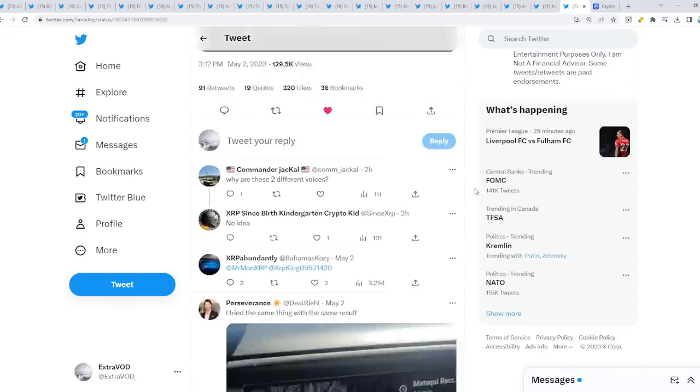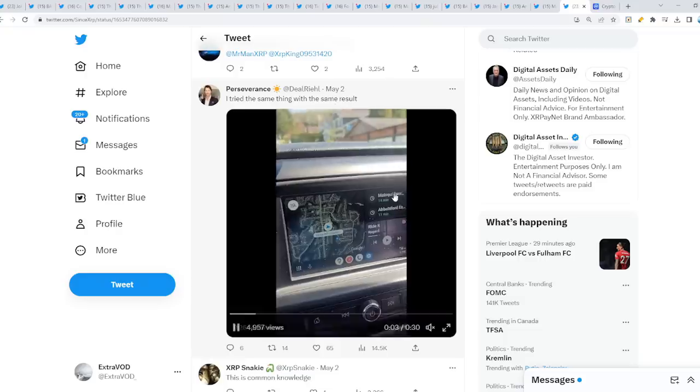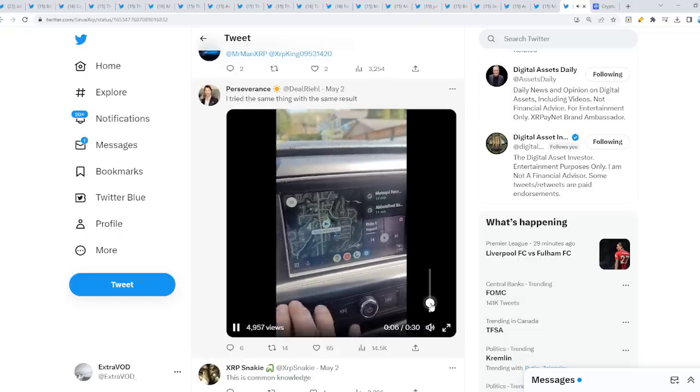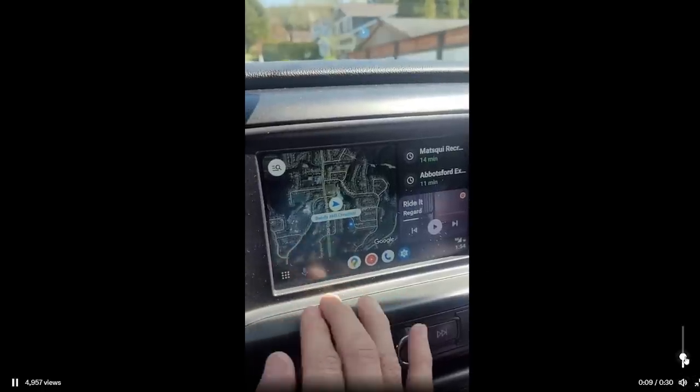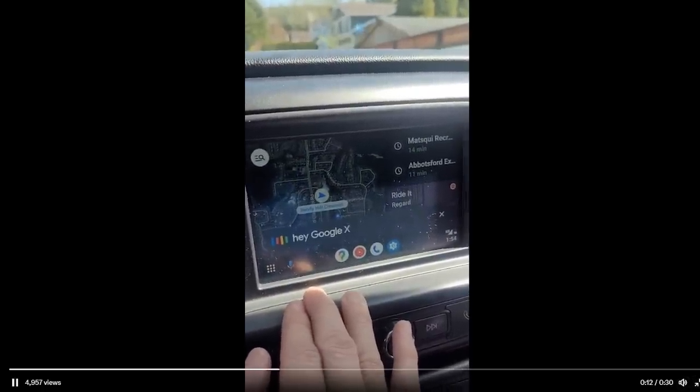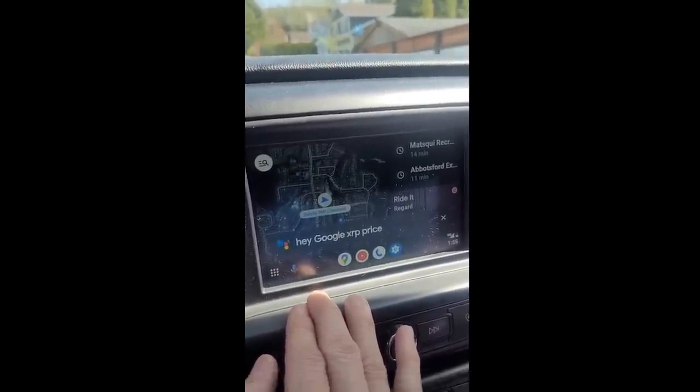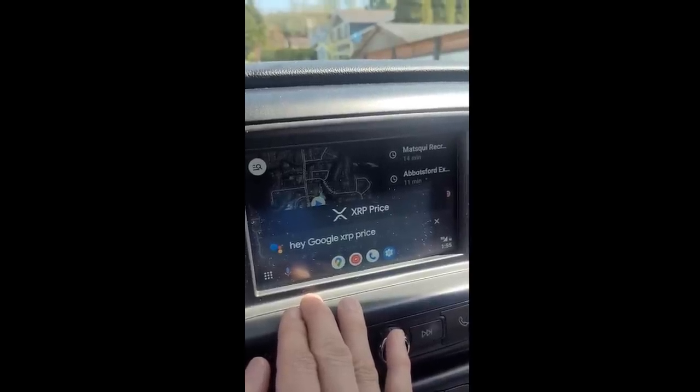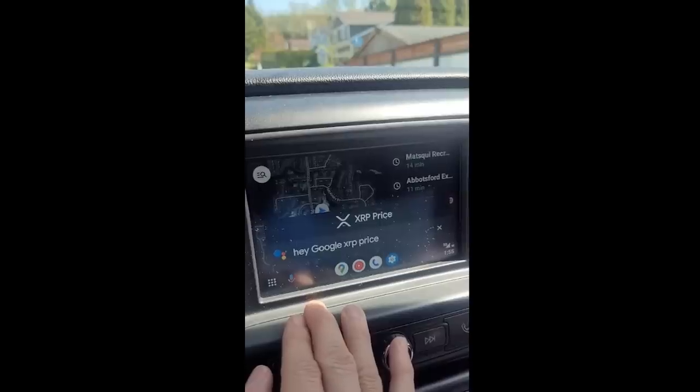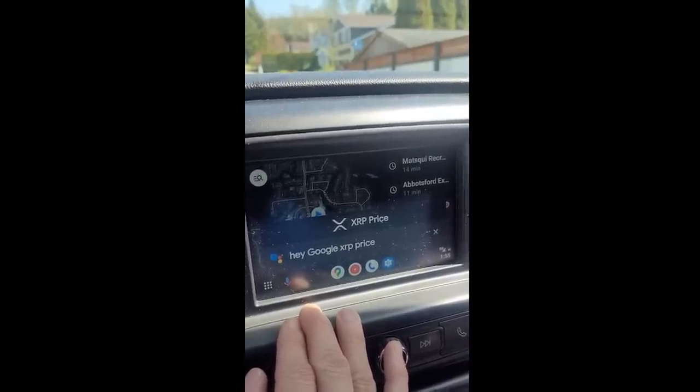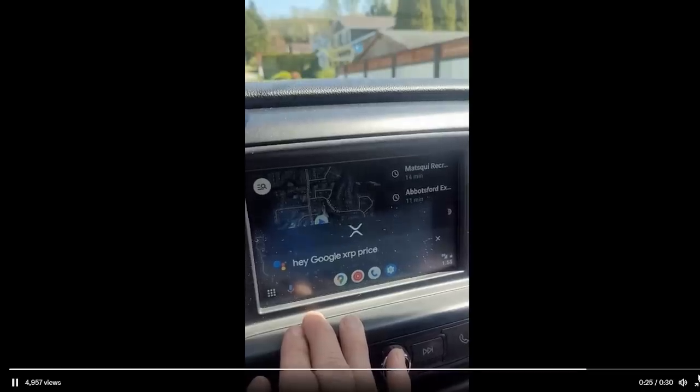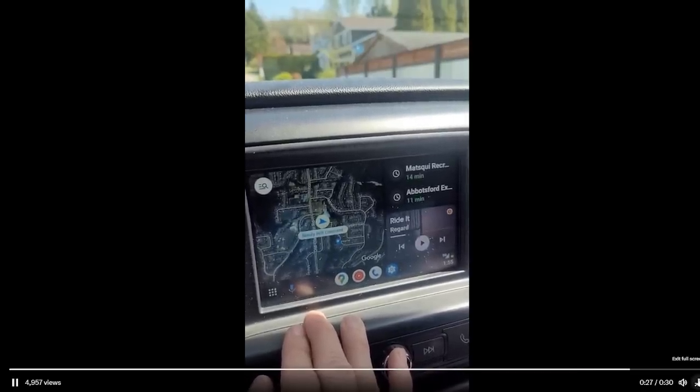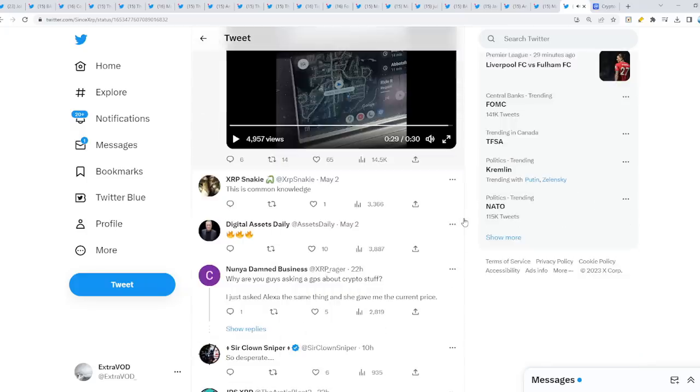I tried the same thing with the same result. But Google says the same thing. Hey Google, XRP price. Just so you know, XRP price won't be available starting June 13th. Wow, what's this about guys? It does the same thing. Interesting.